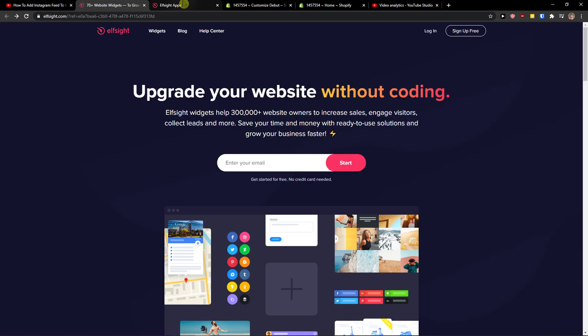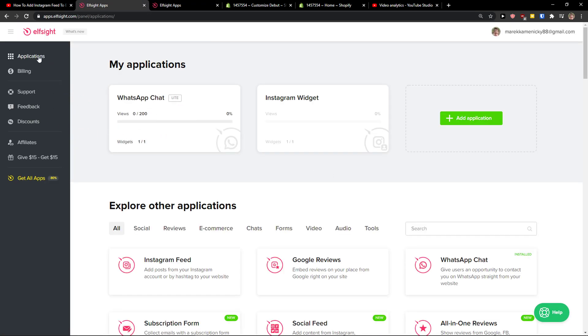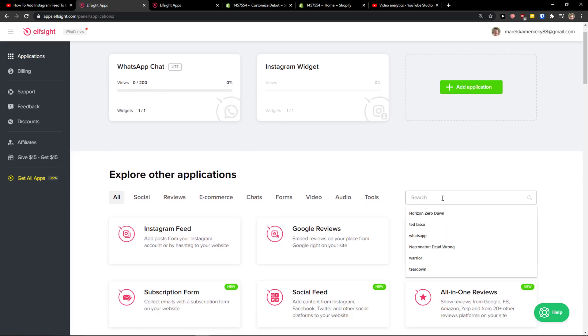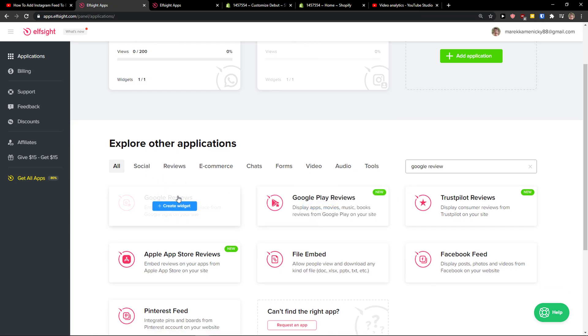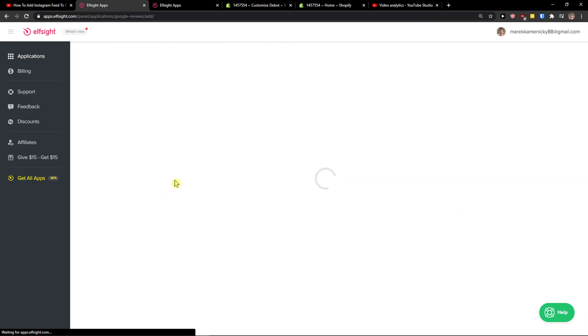And when you got it, you will get here on a dashboard. Right here in applications, you want to write in a search 'Google reviews.' And here you're going to see Google reviews. Let's just click create a widget.